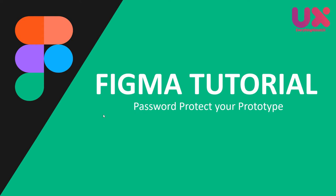Hi everyone, hope all of you are doing good. Last week after a brief hiatus, I talked about how you can add a progress bar to your UI designs. This time round I'll be talking about how you can password protect your prototypes in Figma. So without further ado, let's get started.